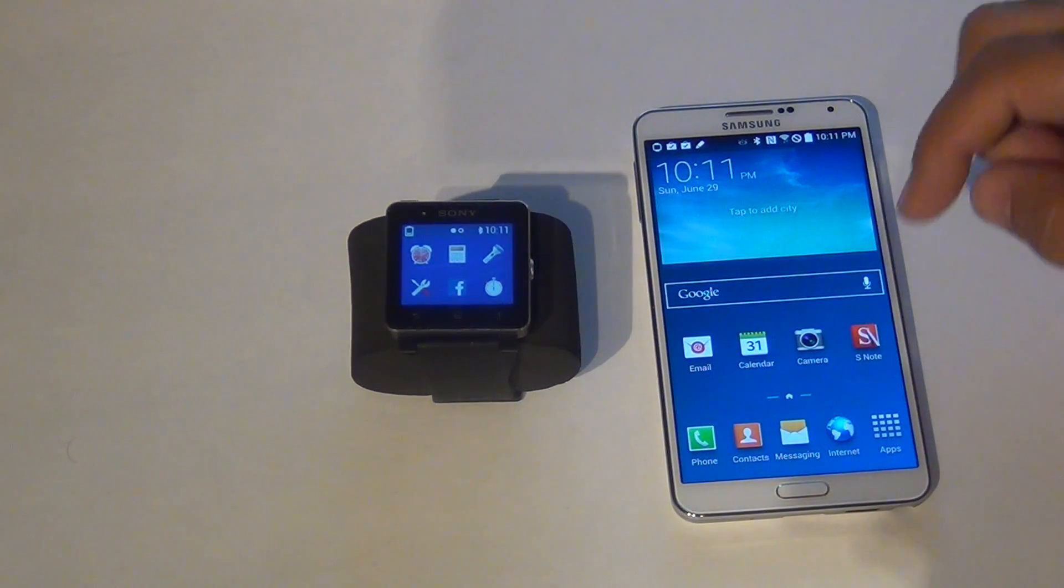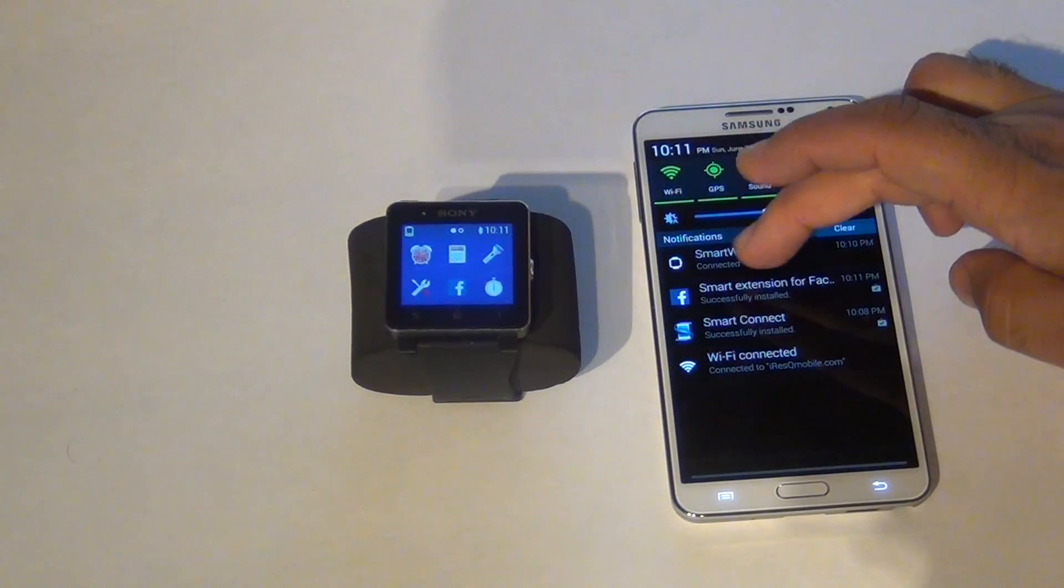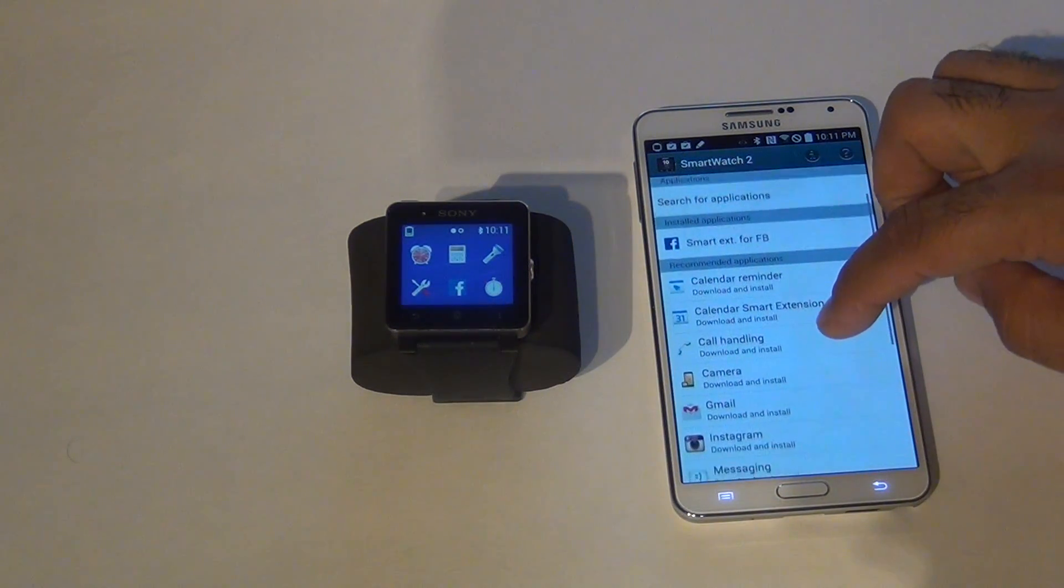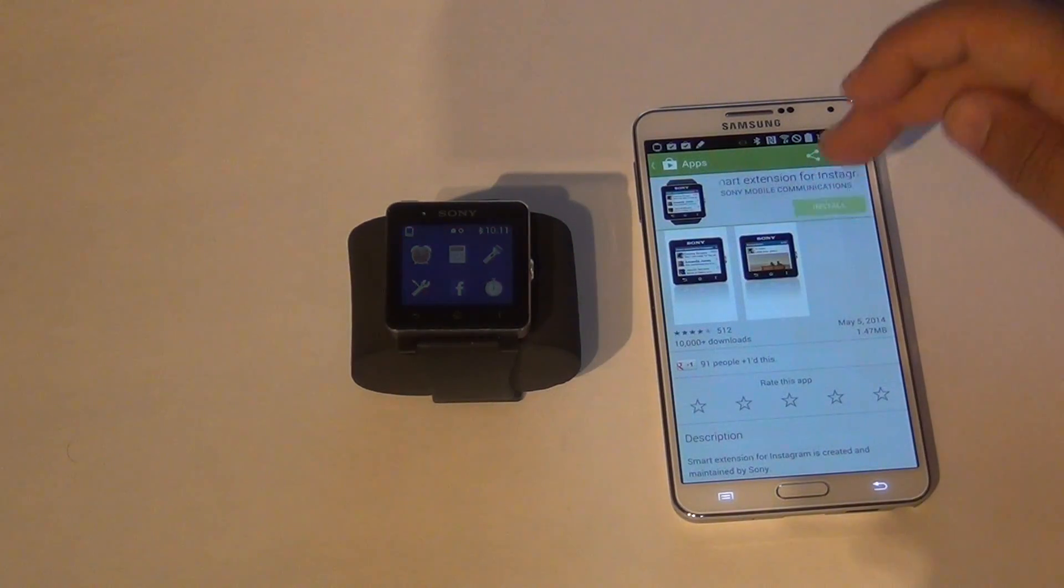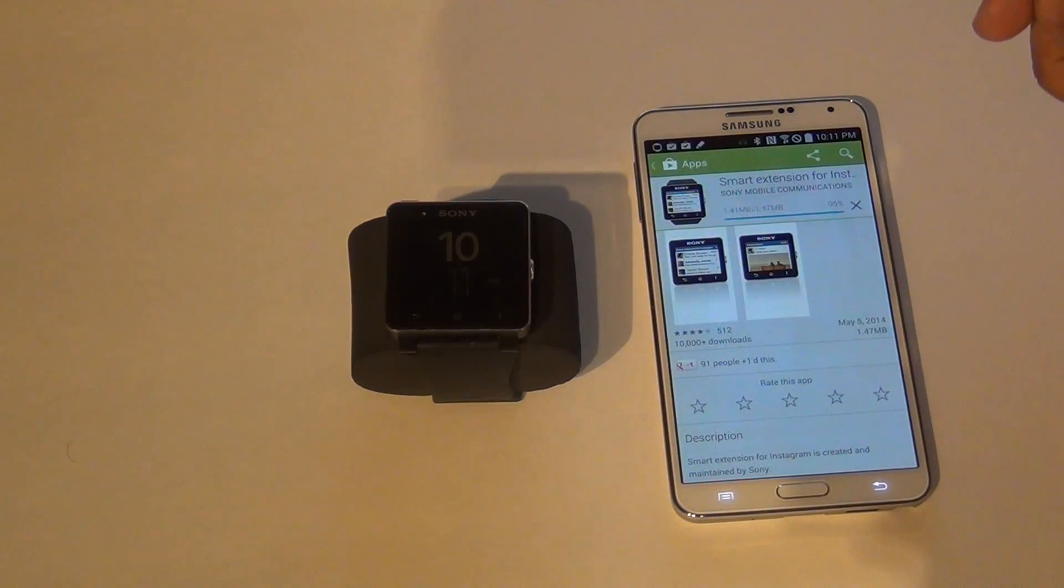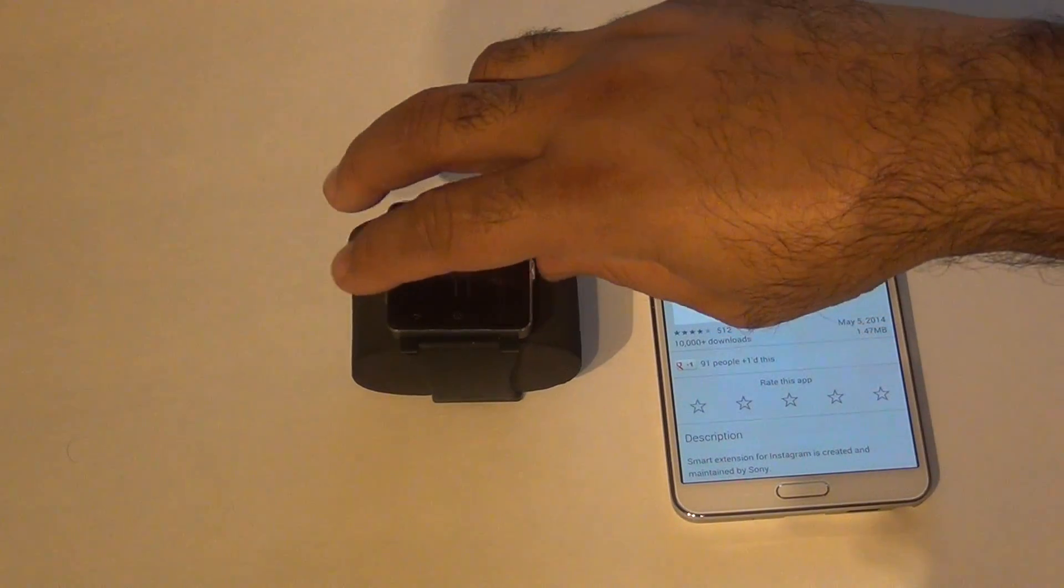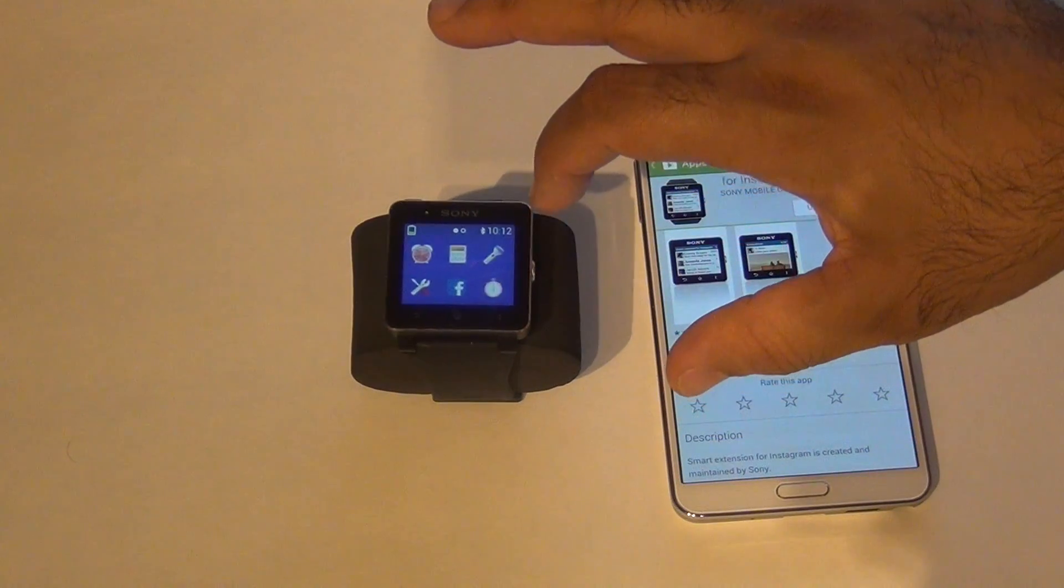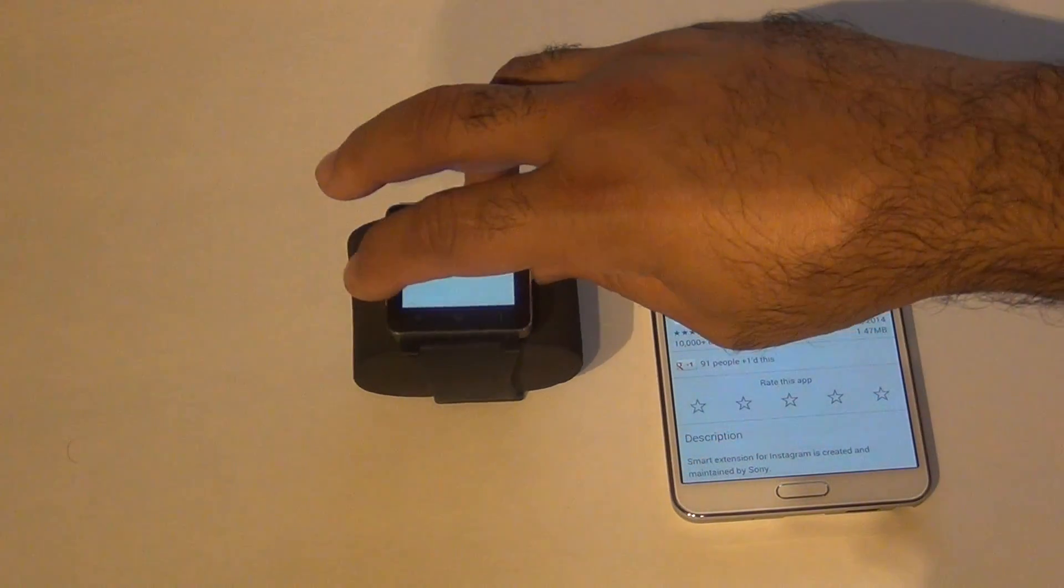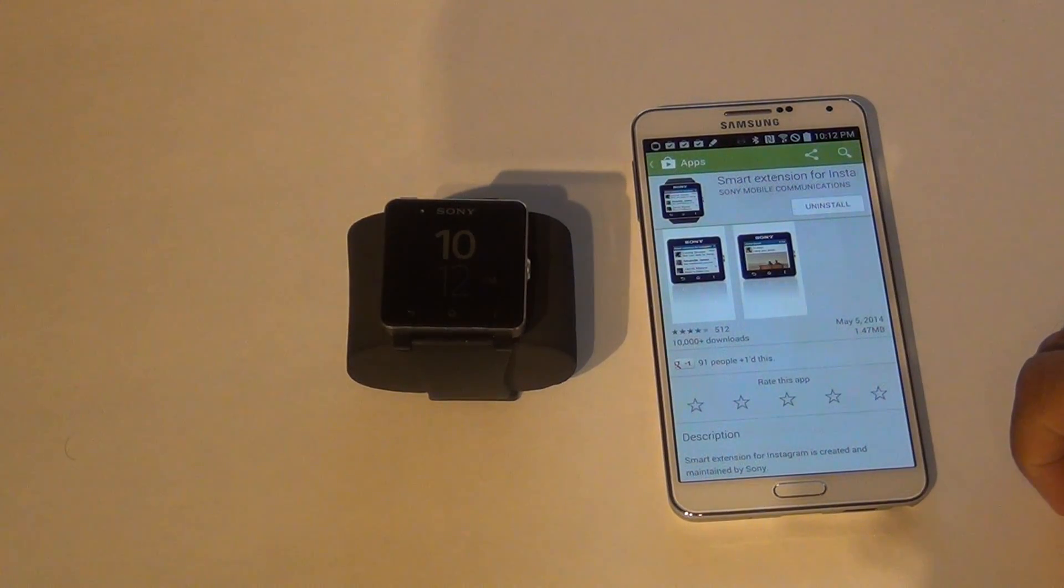Okay, let's install Instagram. Okay, here it is. Instagram is there. So that's how you synchronize your Sony Smartwatch 2 with your Android device.